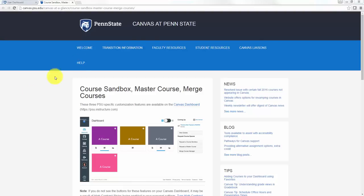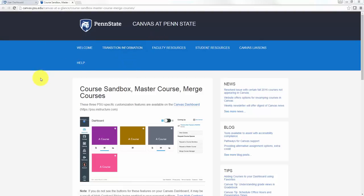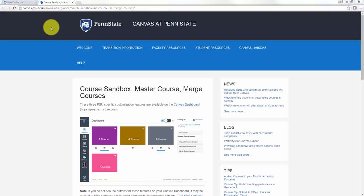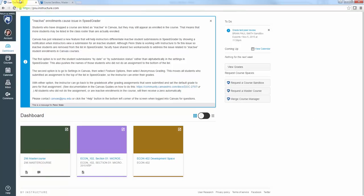If you're interested in reading about merging courses before you actually do it, you can go to this link and read the article put together by Penn State. I'm going to show you a video tutorial and explain. Be careful because once you merge, you cannot unmerge.